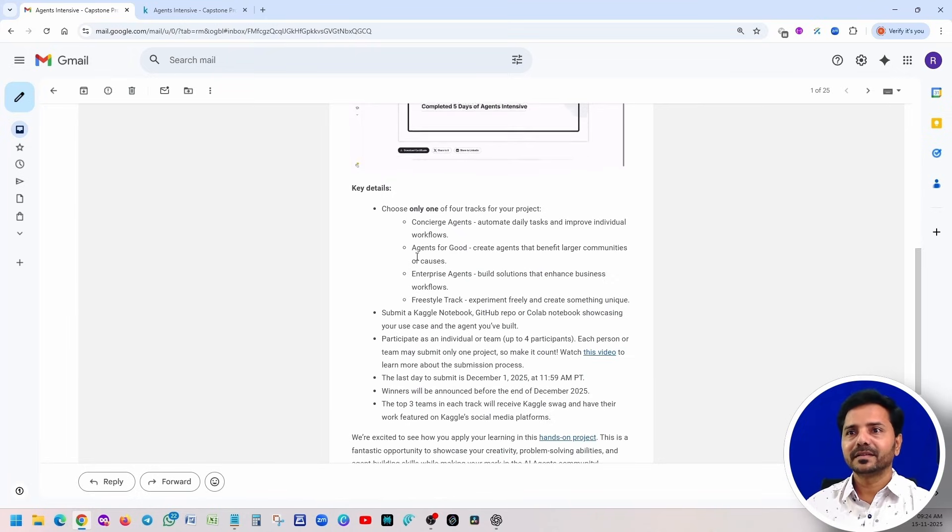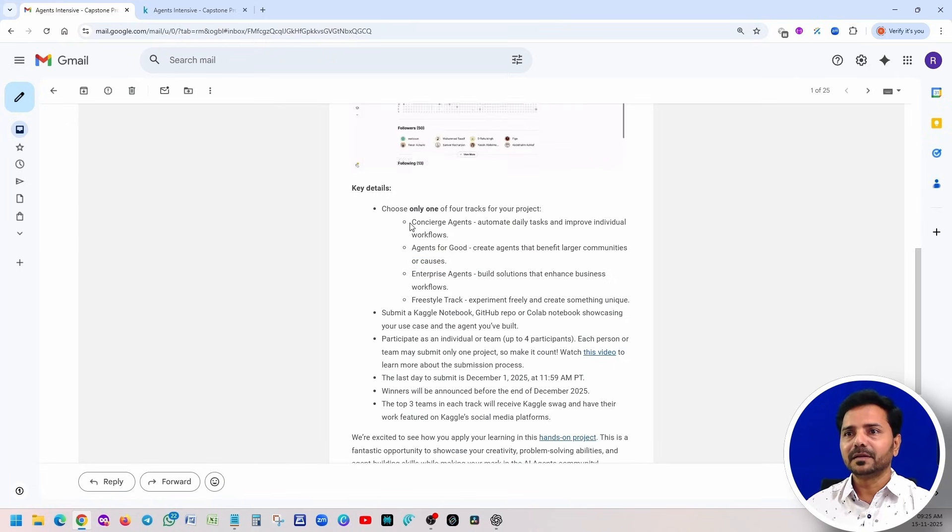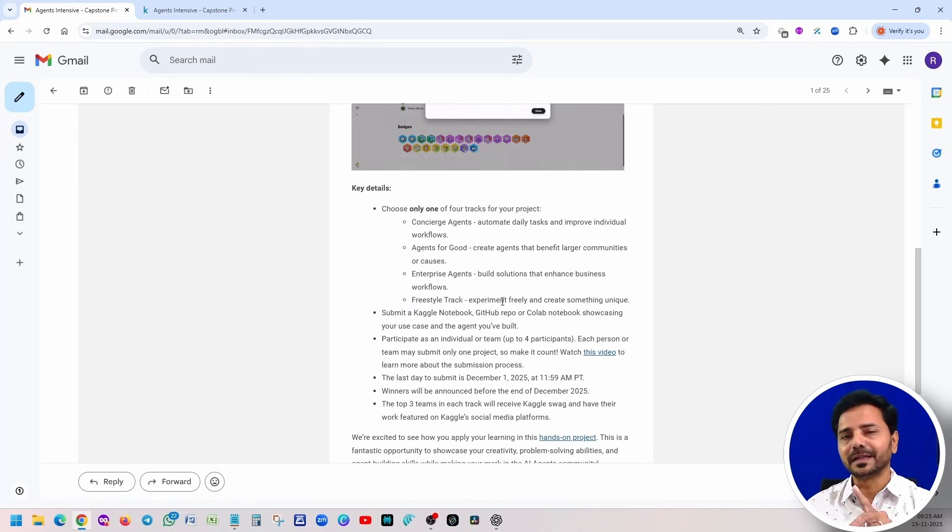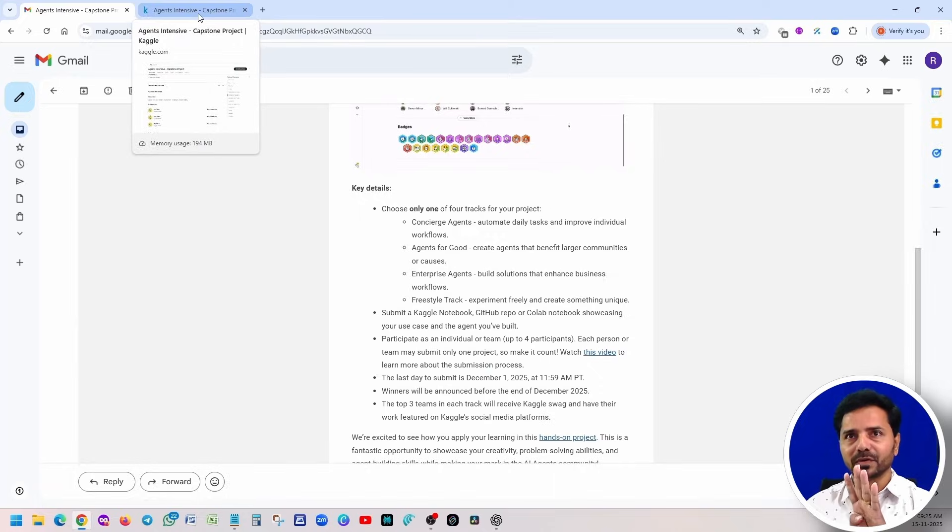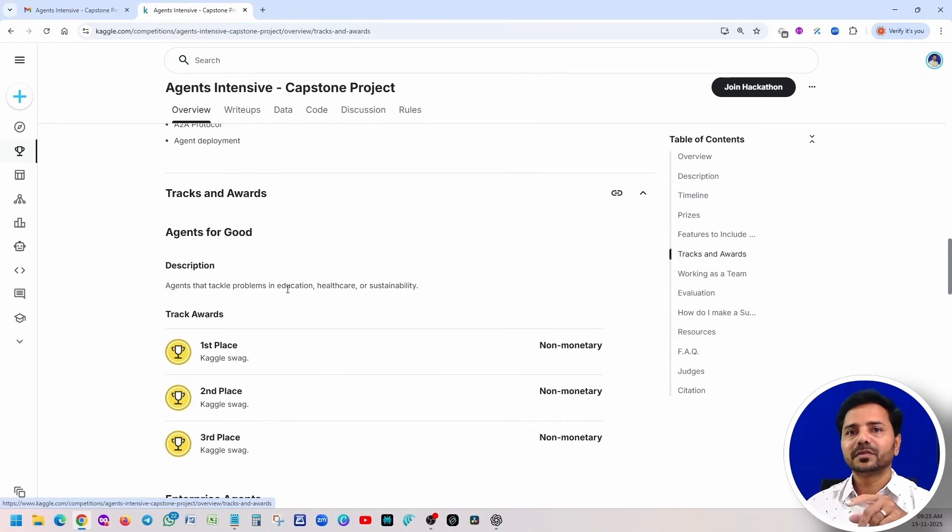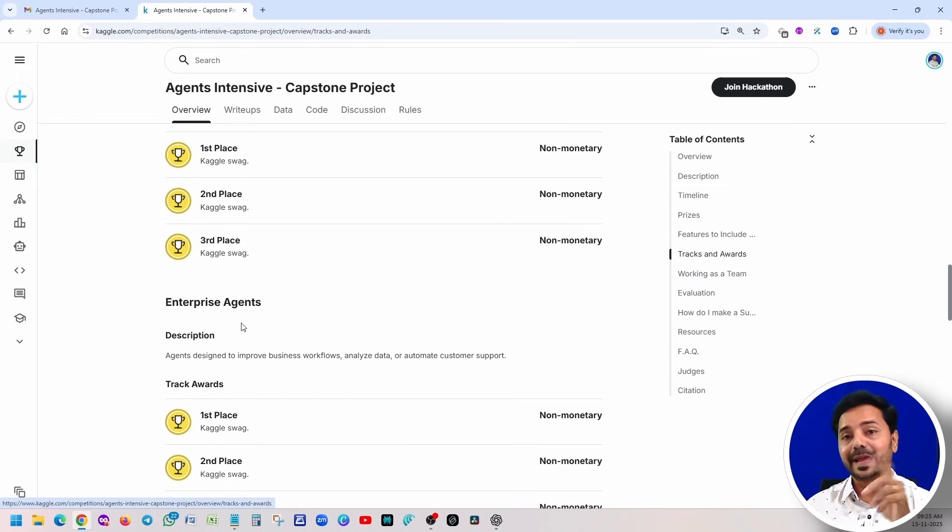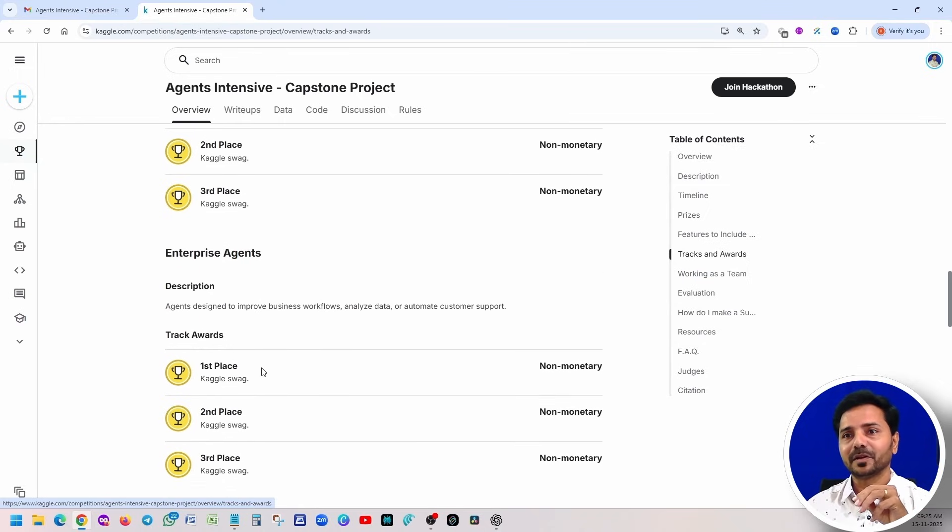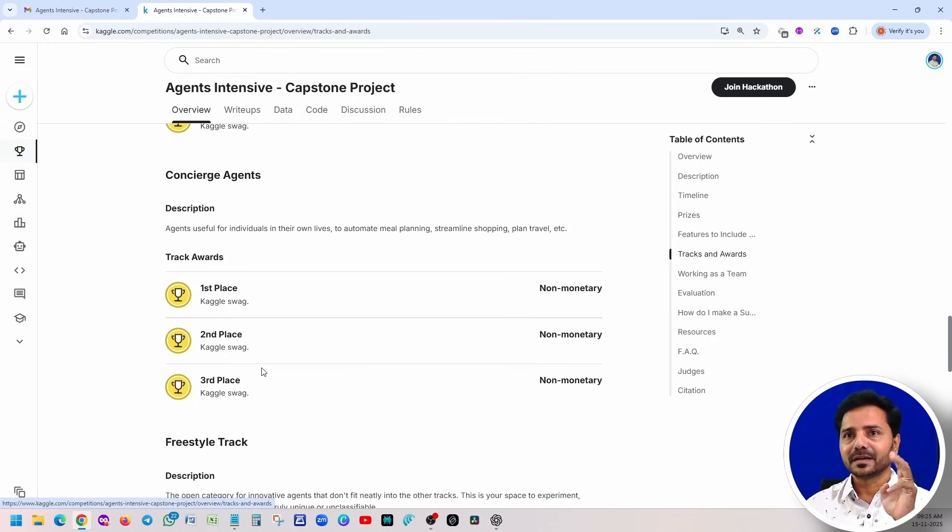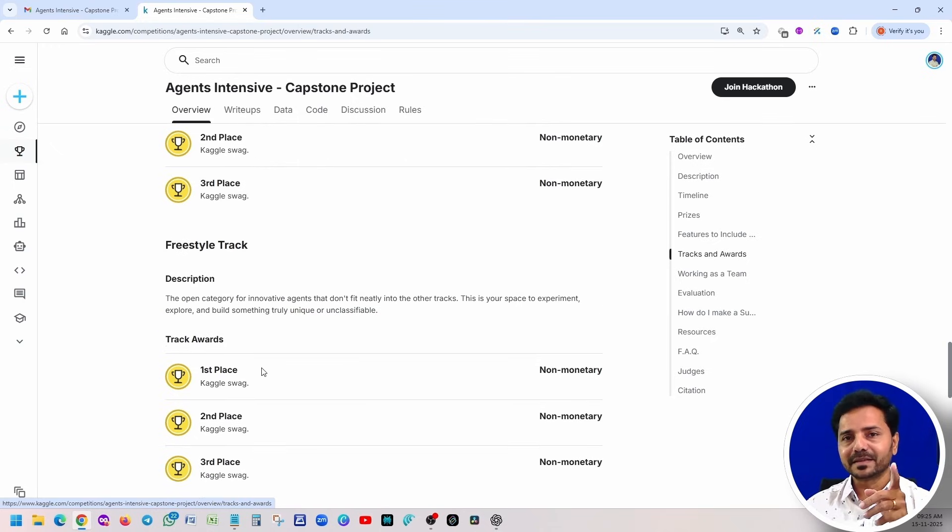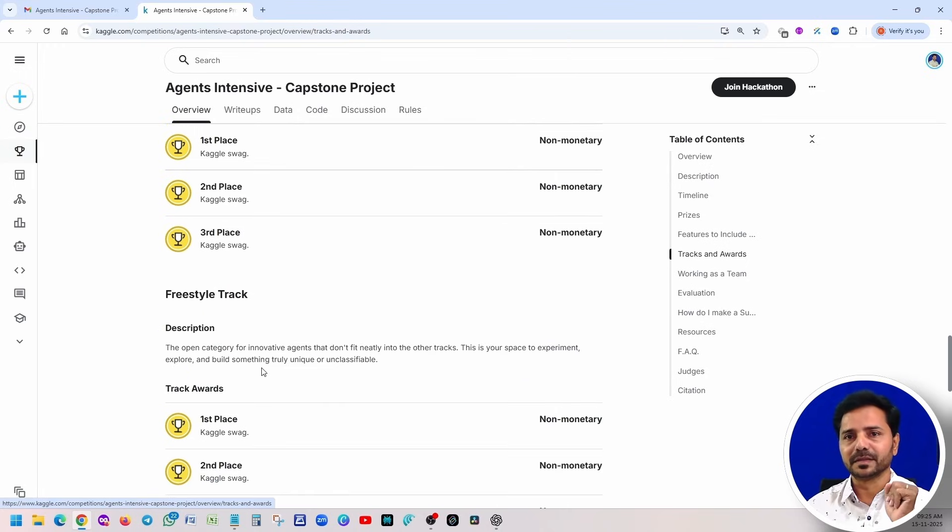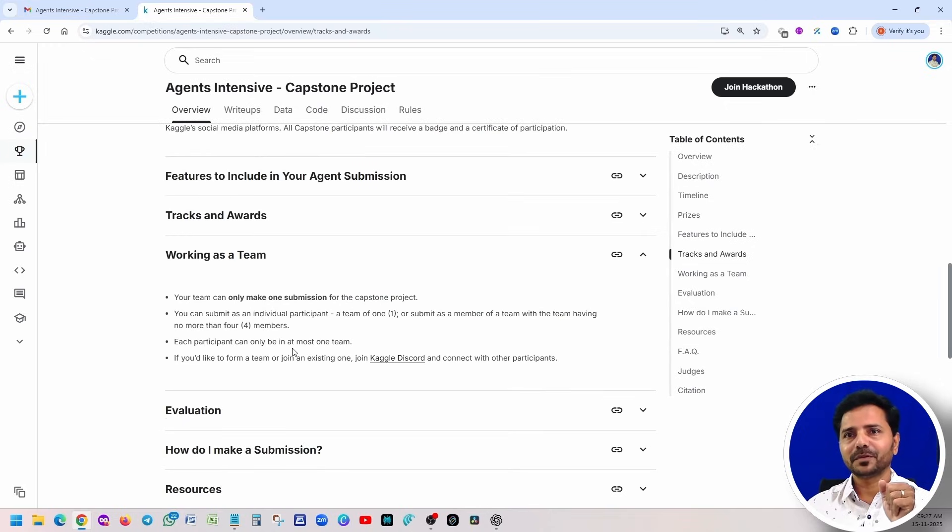Let's first understand what are those tracks. Four tracks, right? Concise Agents, Agents for Good, Enterprise Agents, Freestyle Track. We'll look into these tracks, everything a little deeper, and how you can get your own ideas using ChatGPT. Just remember these four tracks. So the point here is Agents for Good: there are three winners. Similarly, Enterprise Agents also three winners, Concise Agents three winners, Freestyle again three winners. That means each track has three winners. So like that we have four tracks times three, so 12 winners will be there. I hope you understand the details about the awards.